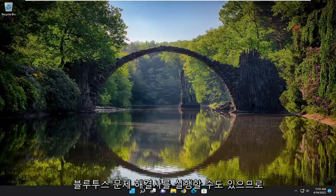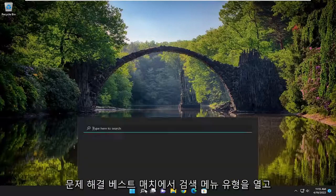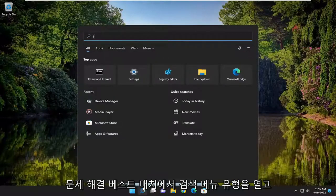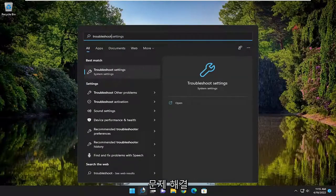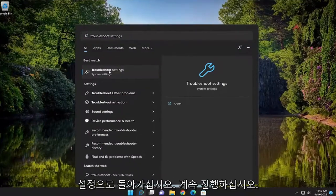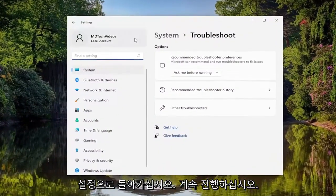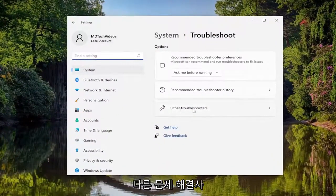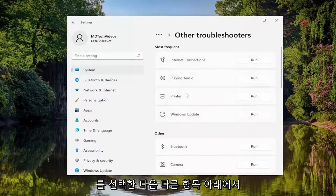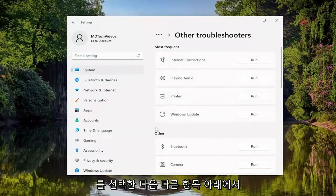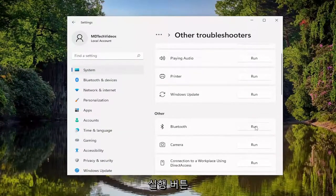You can also run the Bluetooth troubleshooter. Open up the search menu and type in troubleshoot. Best match will come back with troubleshoot settings. Go ahead and open that up. On the right side, select other troubleshooters. Then underneath other, select the Bluetooth troubleshooter and the run button.